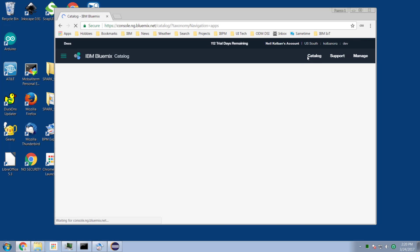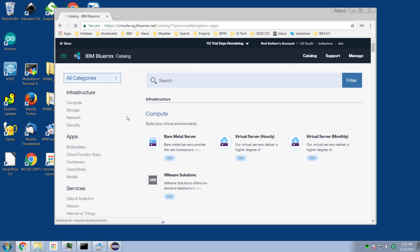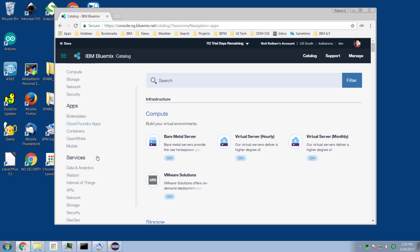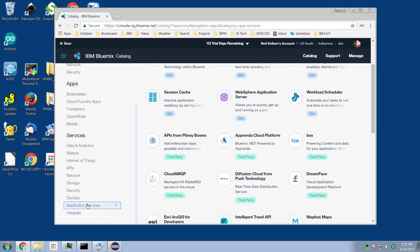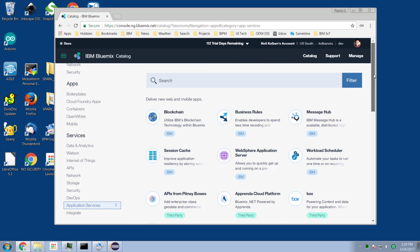In the catalogue, let's look at the services that are available to us. In this list of services that Bluemix makes available, one of the categories is called Application Services.